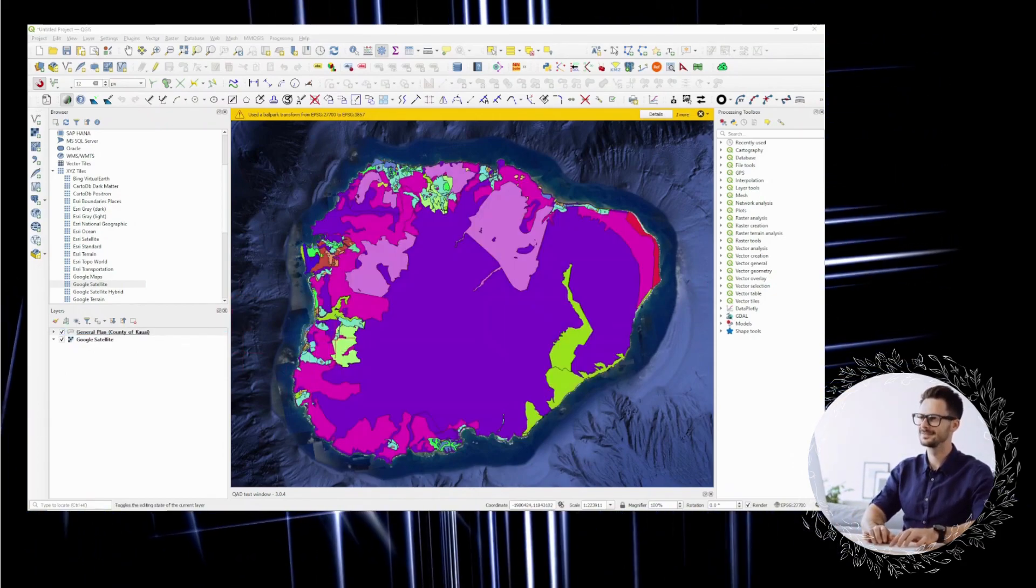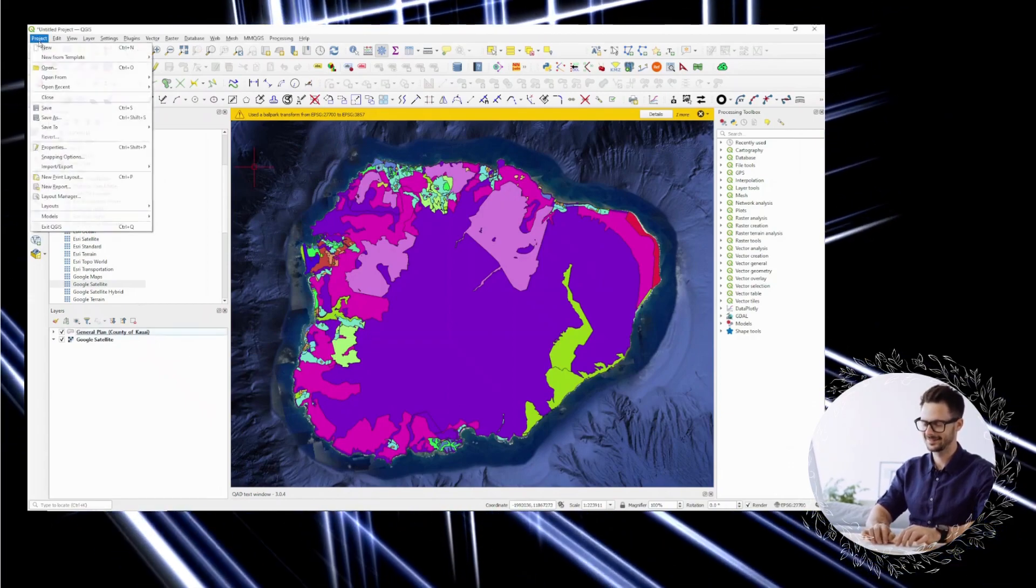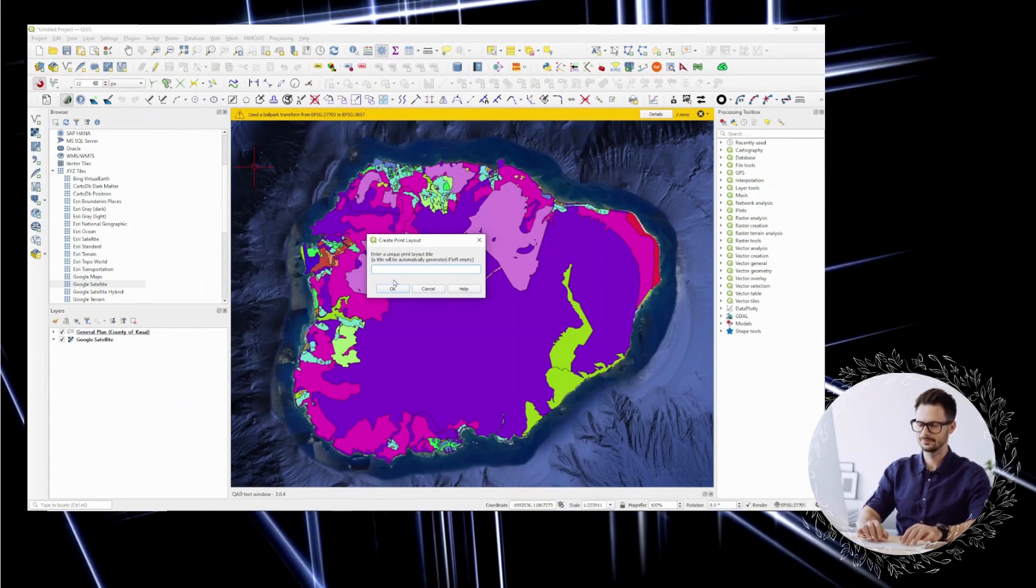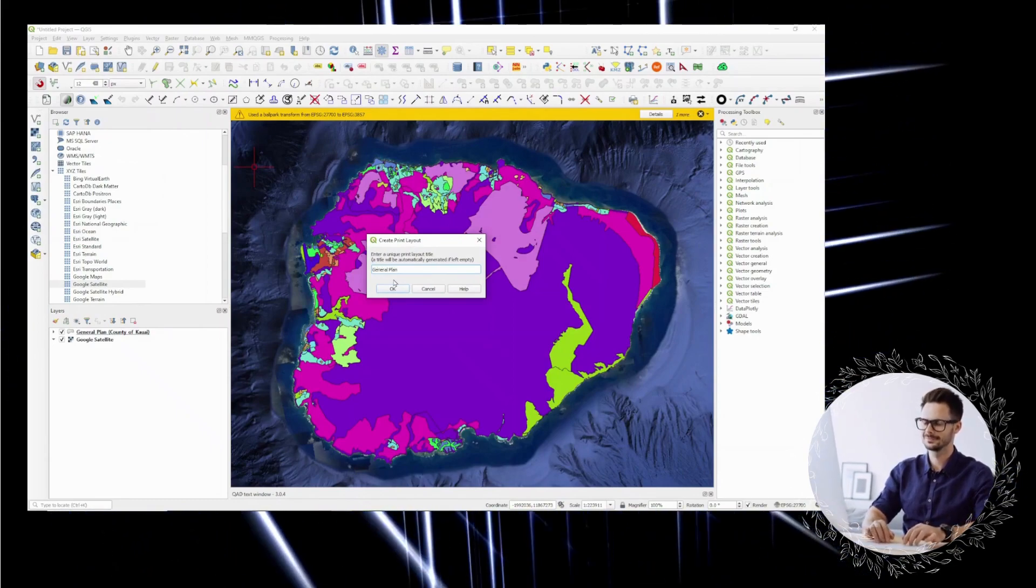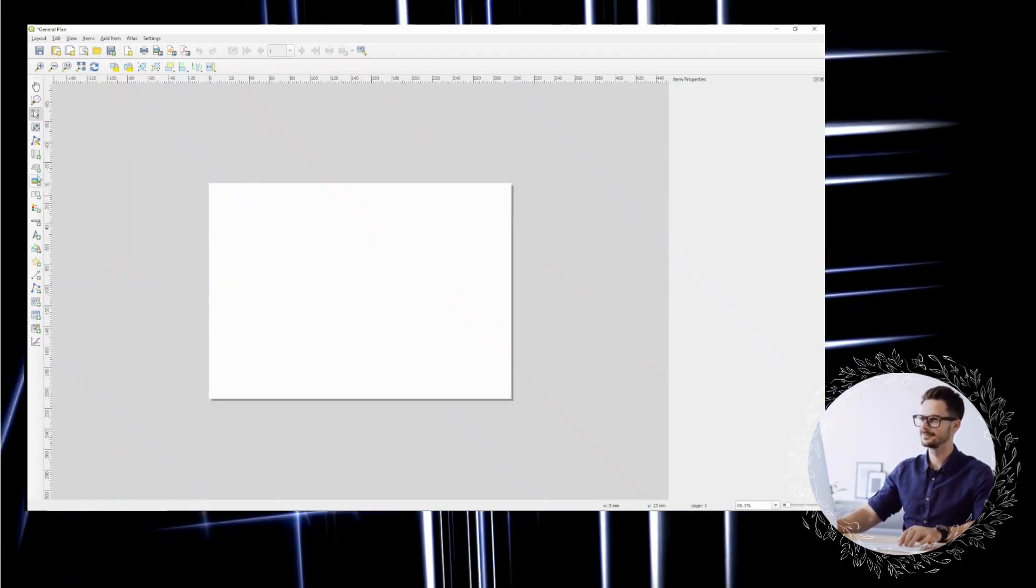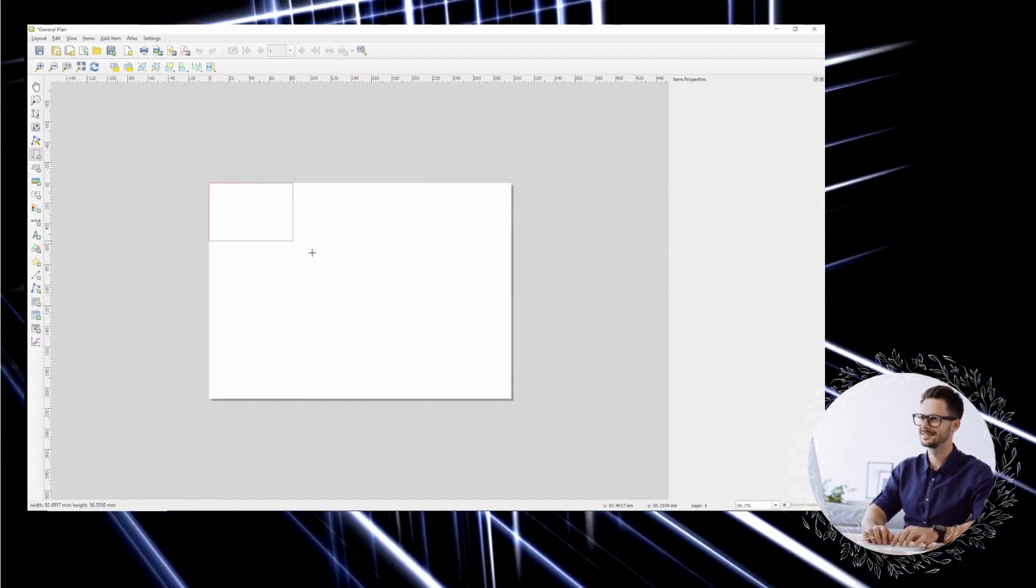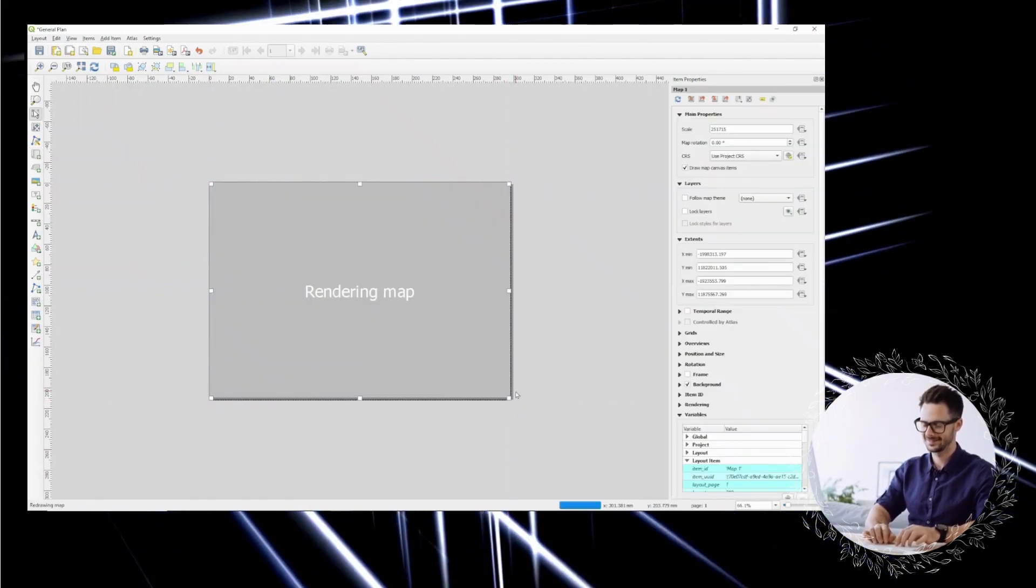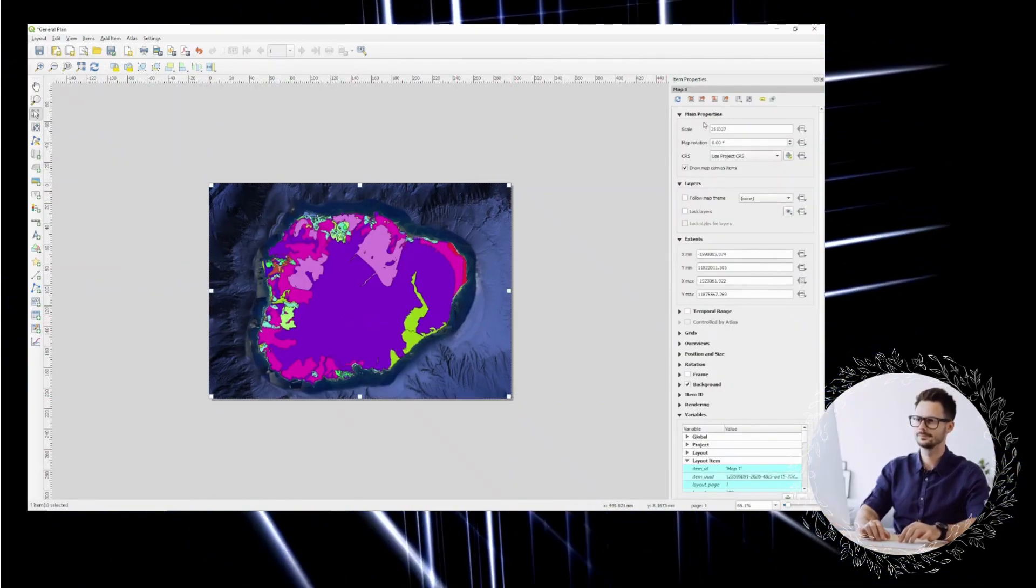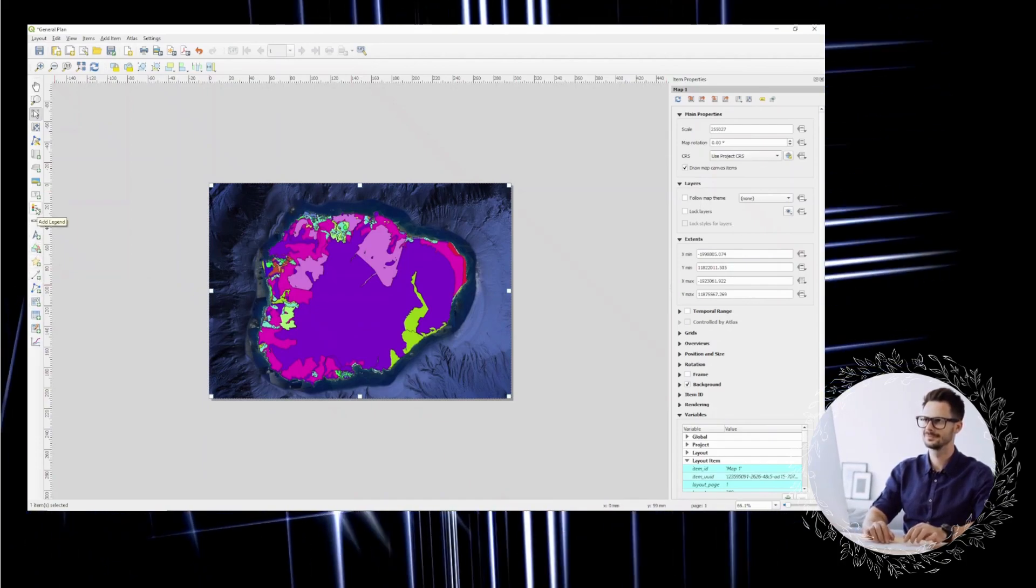Whether you are just starting out or have been working with GIS for years, there is always something new to discover. So if you are thinking about learning GIS, I encourage you to take the plunge. Don't be afraid to make mistakes or ask for help, especially when you need it. Embrace the challenges and enjoy the journey.